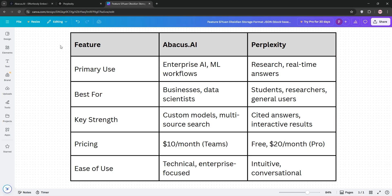Perplexity, though, wins for quick, reliable research with a user-friendly vibe, perfect for individuals or academics.